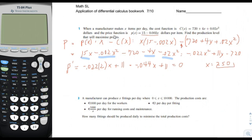Now let's confirm that X equals 250 maximizes P and doesn't minimize it. We take the second derivative of the profit function, which gives negative 0.044. Since this is always negative, the function is always concave down, which confirms that the stationary point is indeed a maximum.